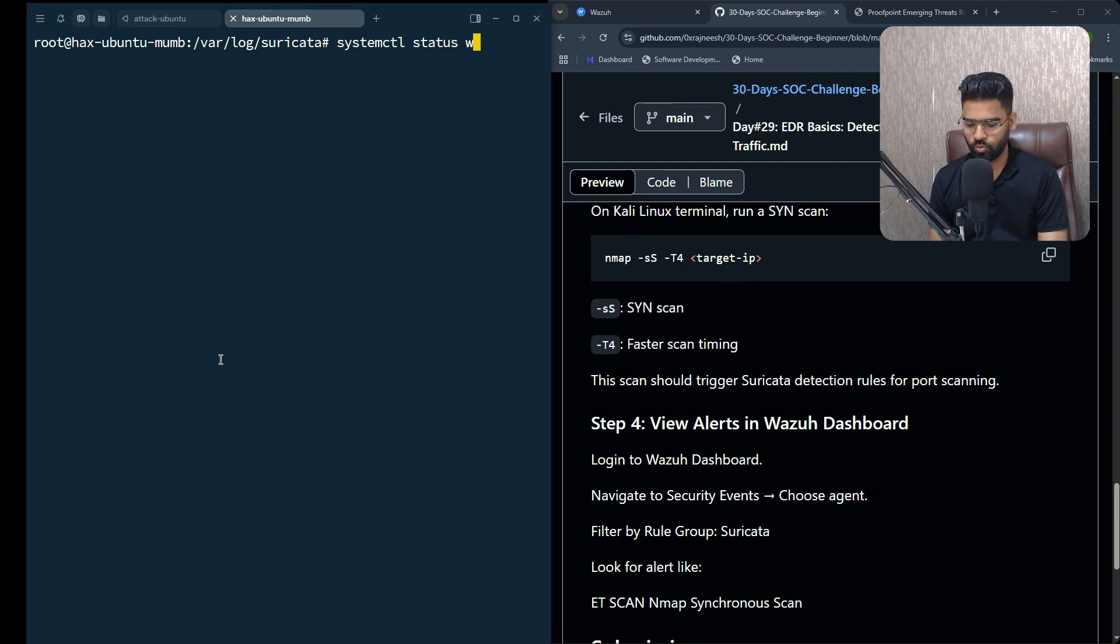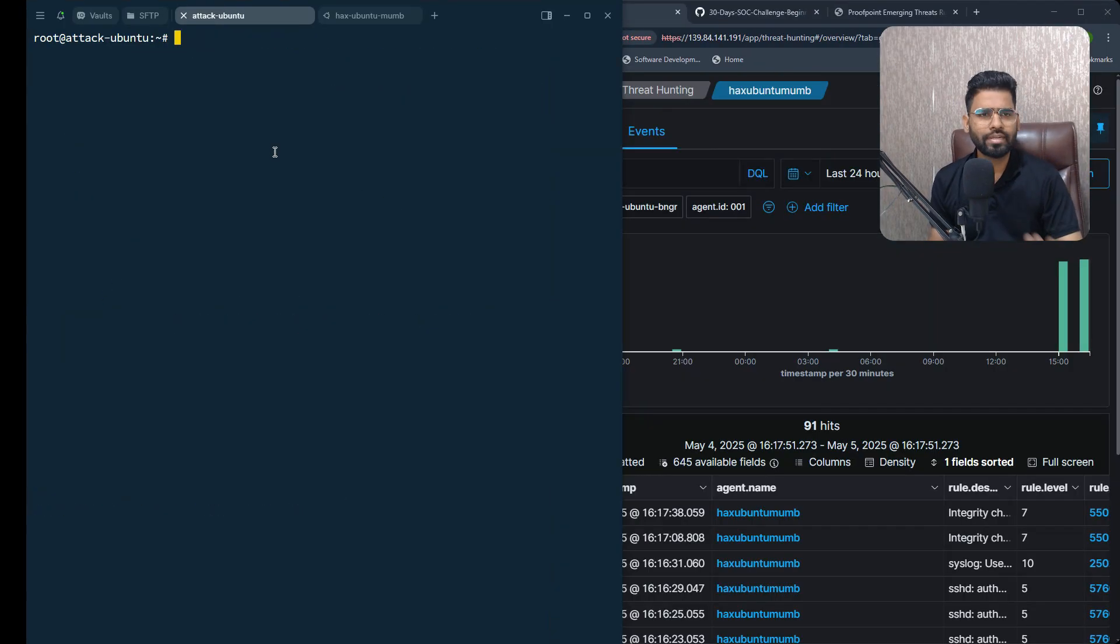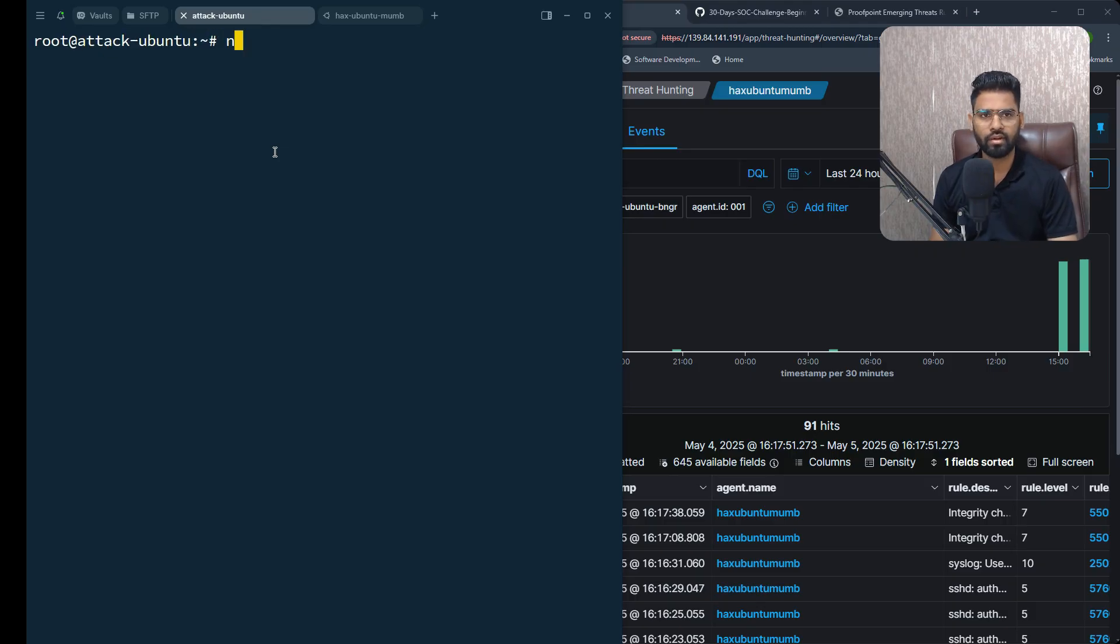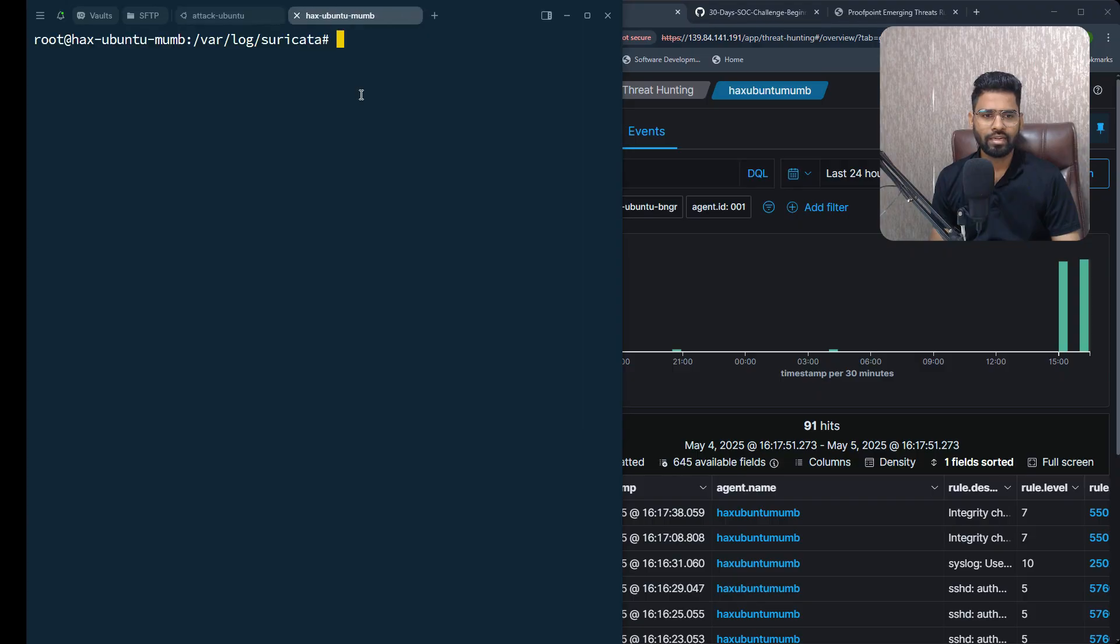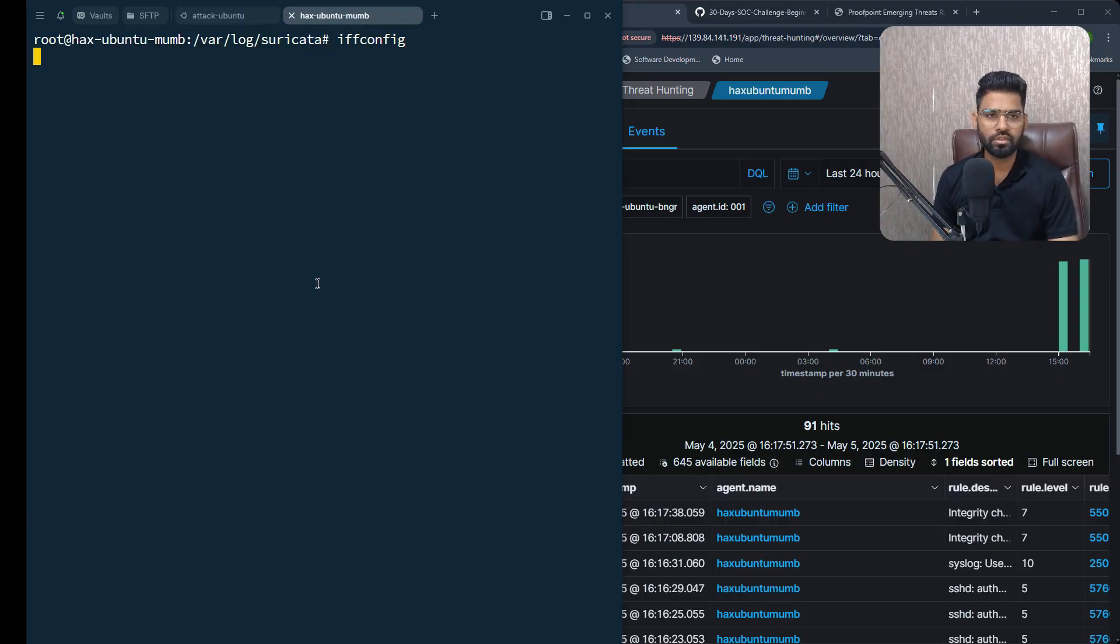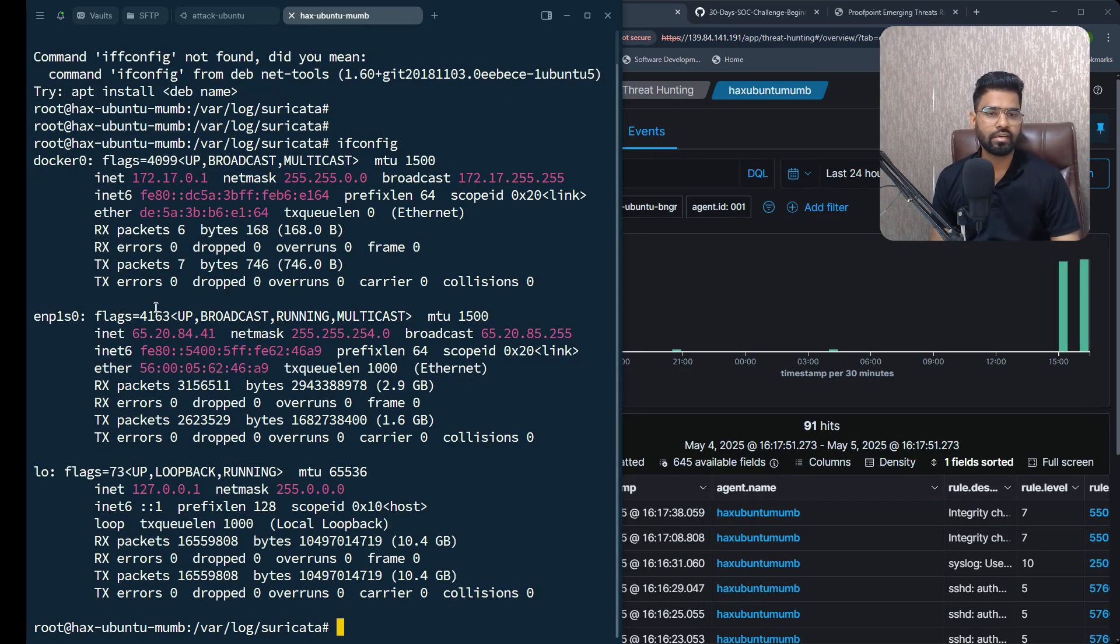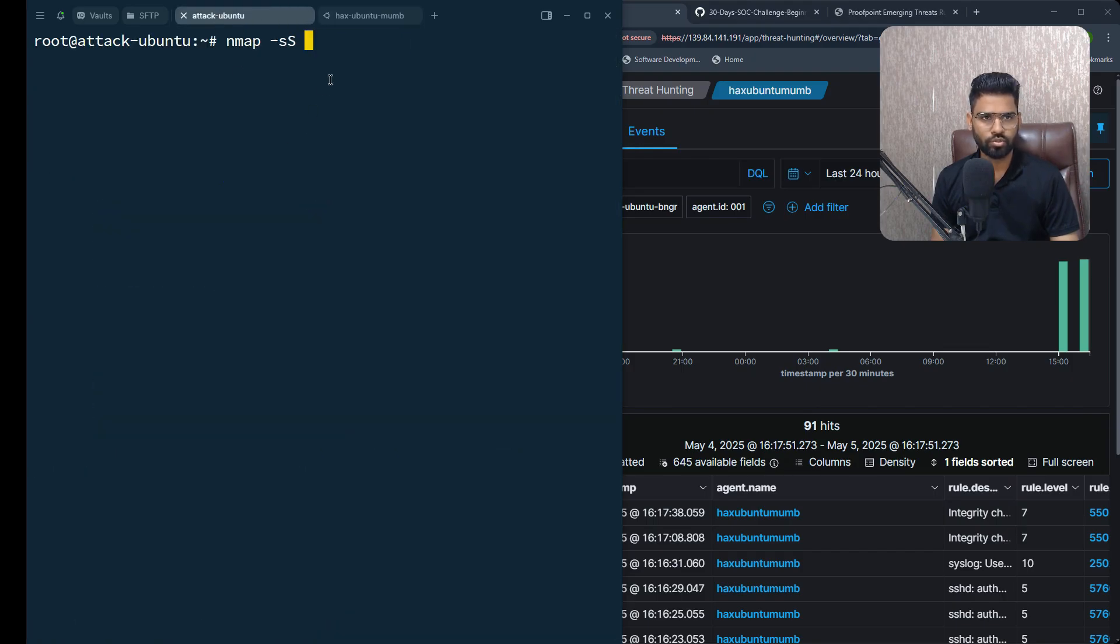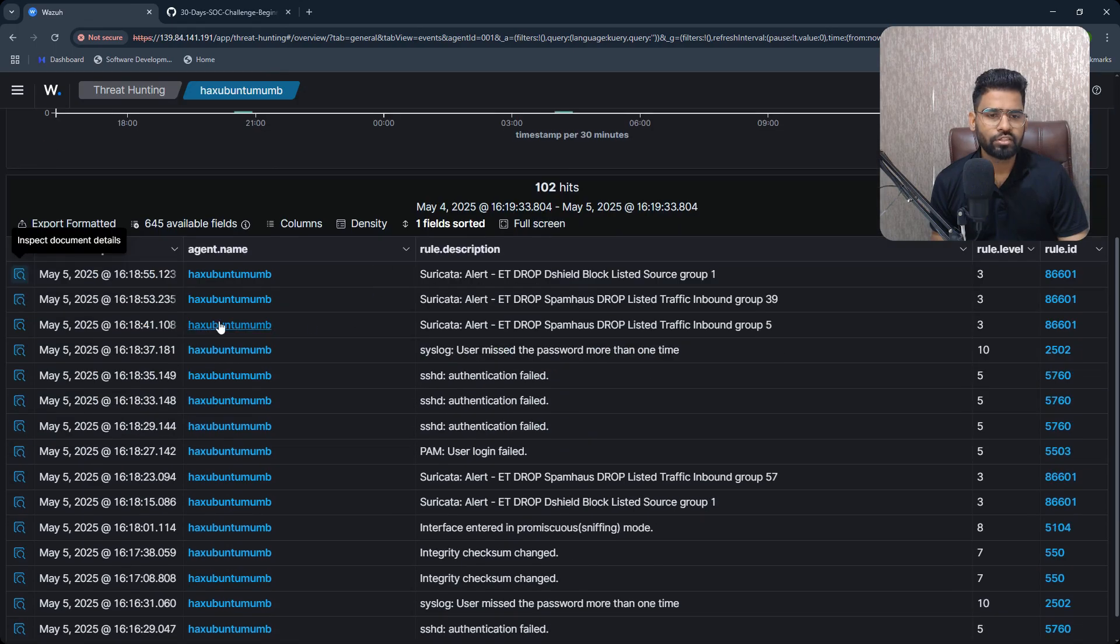Let's launch a scanning probe from our Ubuntu machine where Nmap is already installed. I can run nmap -sS (syn scan). Let's get the IP address of our victim machine or our target machine where the Wazuh agent and Suricata are installed. Enter the IP address of the victim, hit enter.